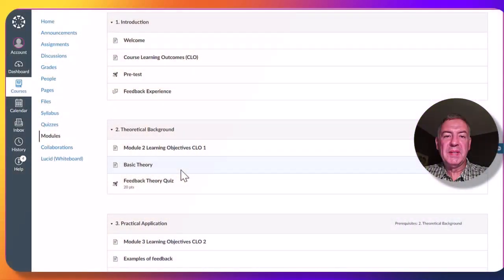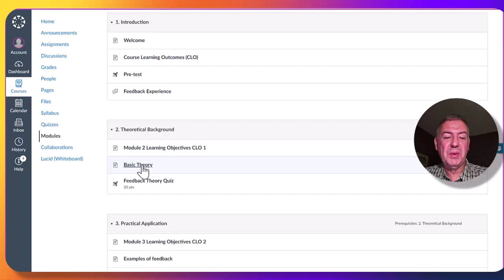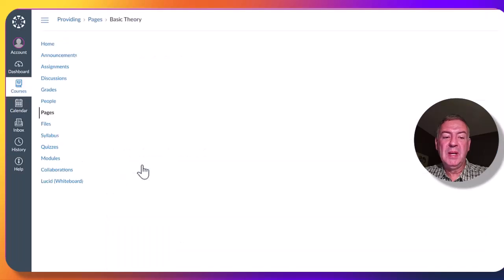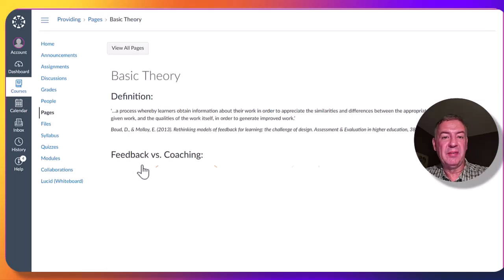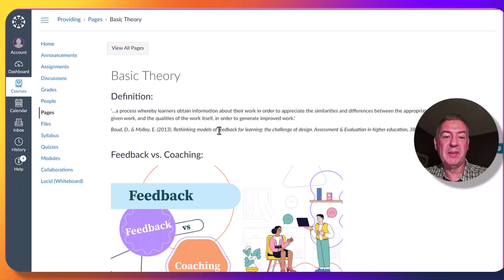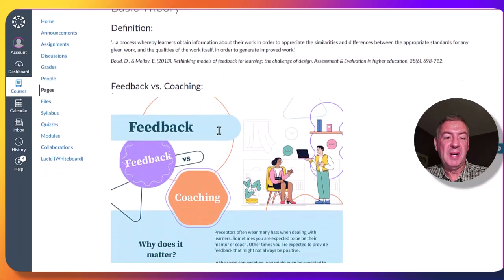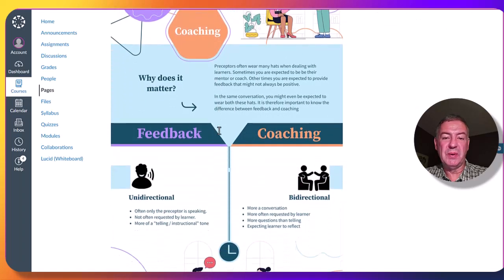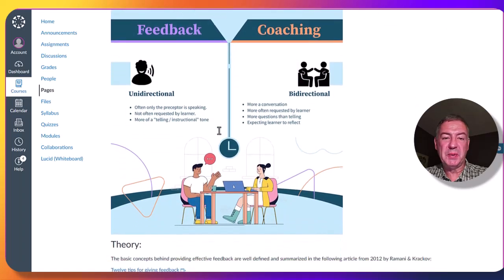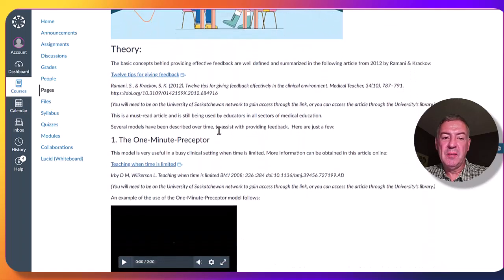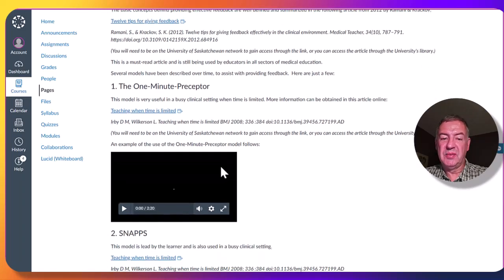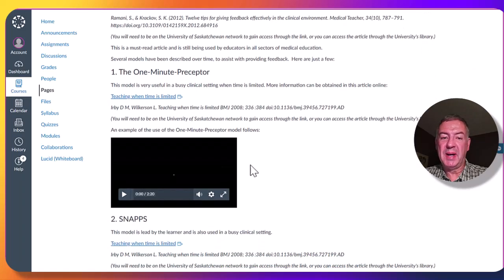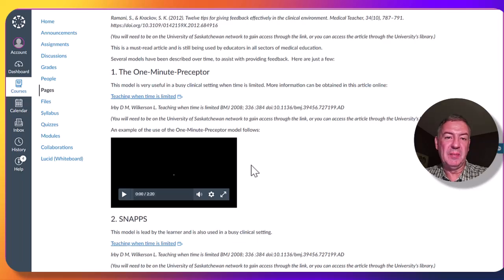Learning material are represented in a variety of formats. I will show you here as an example, when we talk about the basic theory of giving feedback, we start with a definition as well as a reference where it's coming from. There are infographics to show differences between different styles. More articles as well as their references, as well as videos that might accompany some of the articles to explain things in a little more detail.